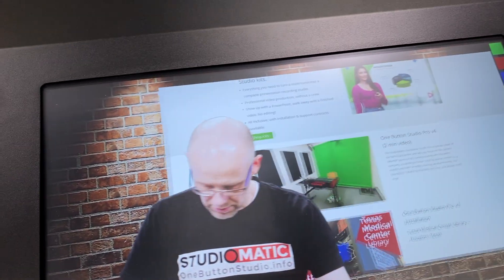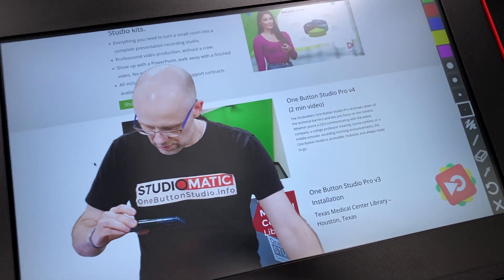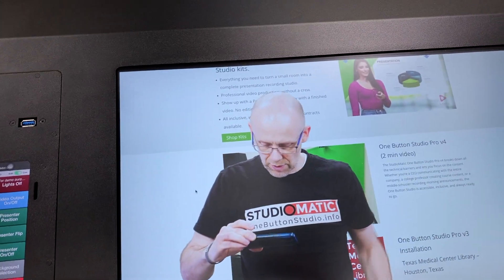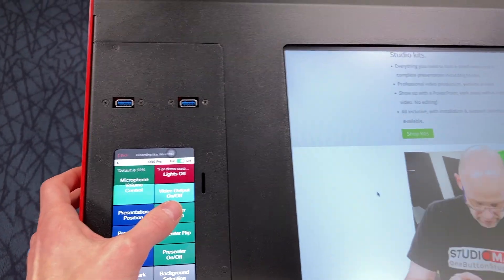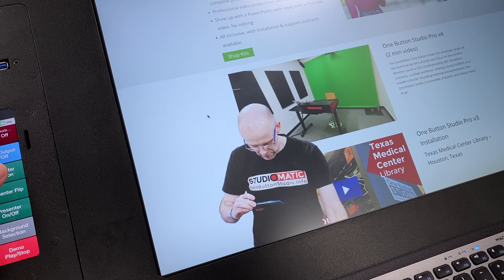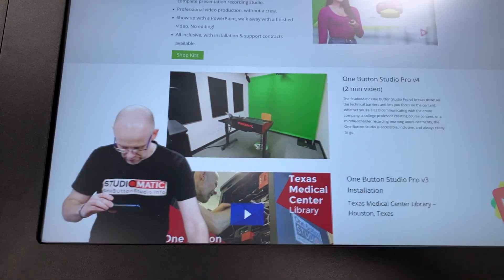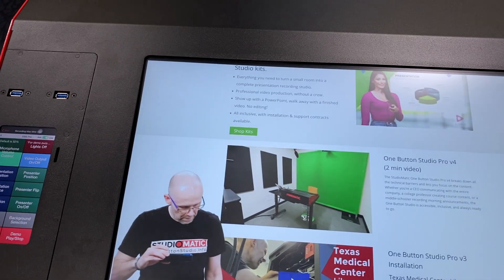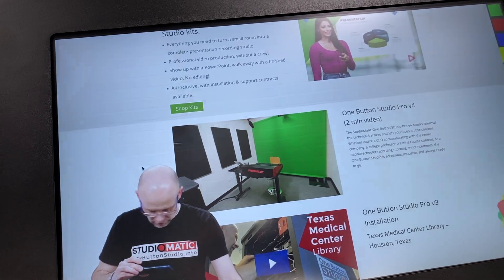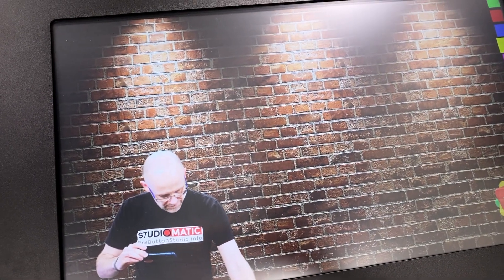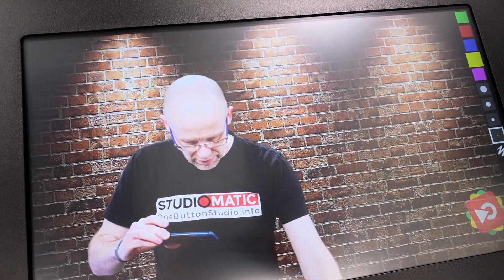I can change my presentation position just by hitting another button, and I have options. I can go full screen if I want to. If I want to make myself smaller, I can just hit presenter position and shift myself down with various options there. And if I want to present without a presentation at all, I can just turn the presentation off entirely, and then make myself bigger again.